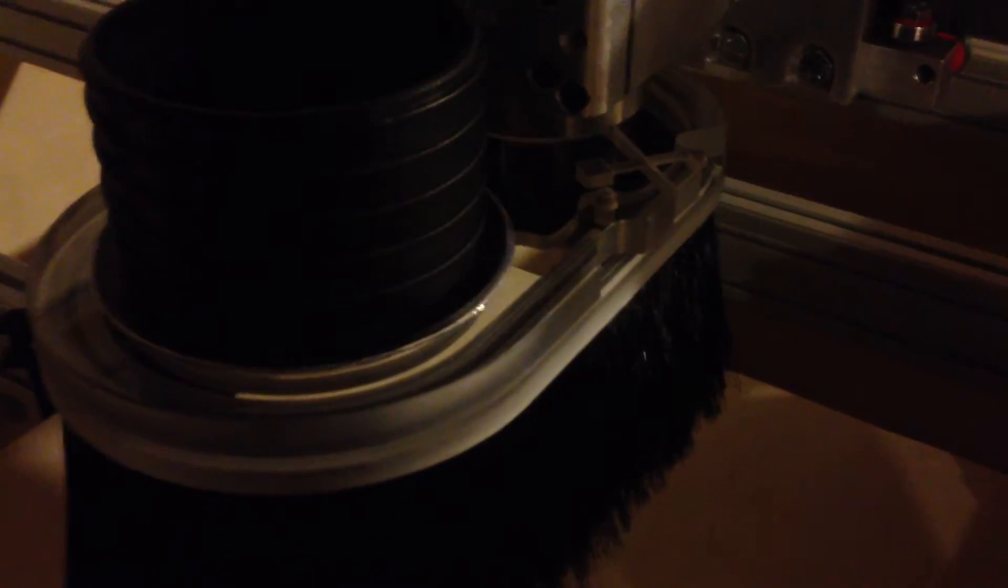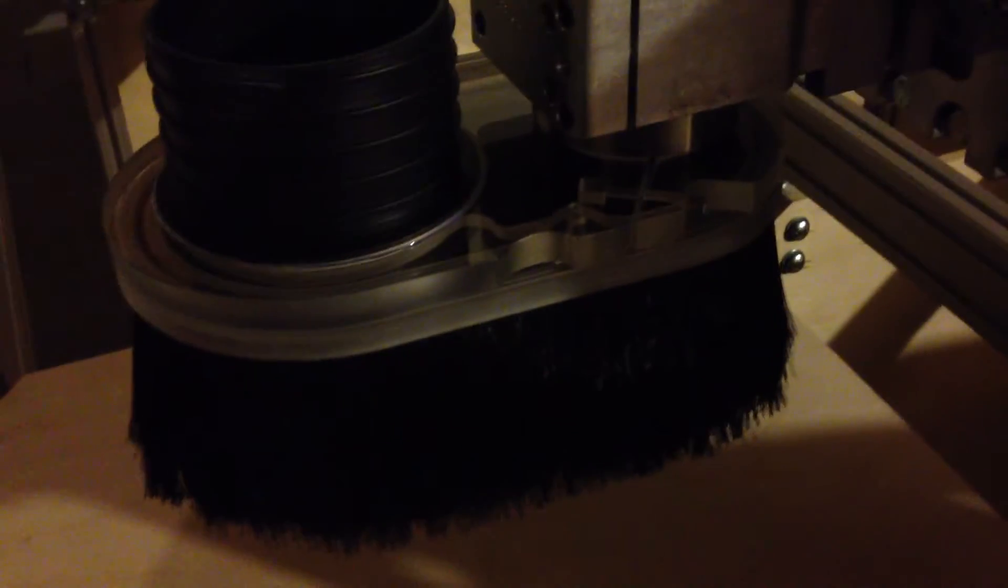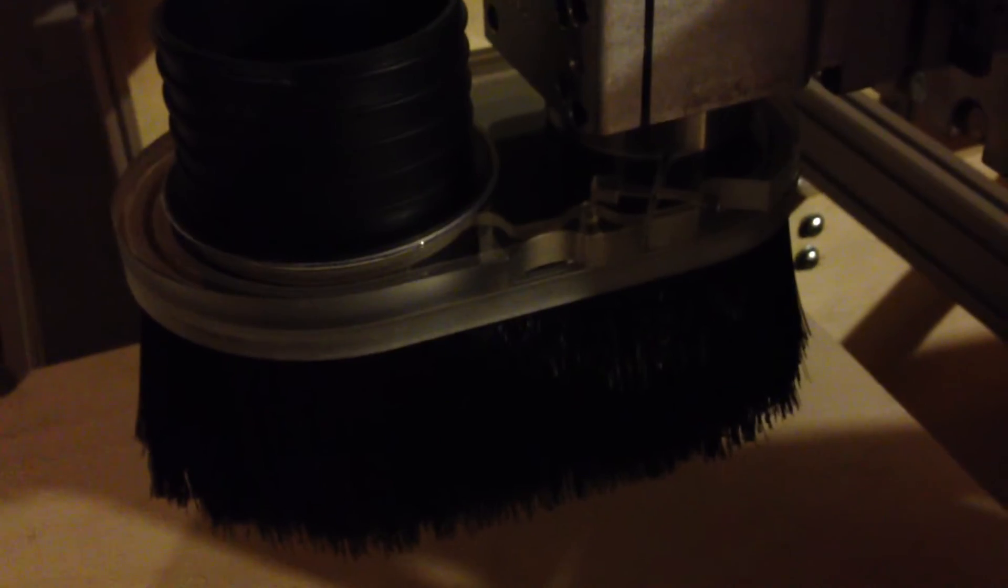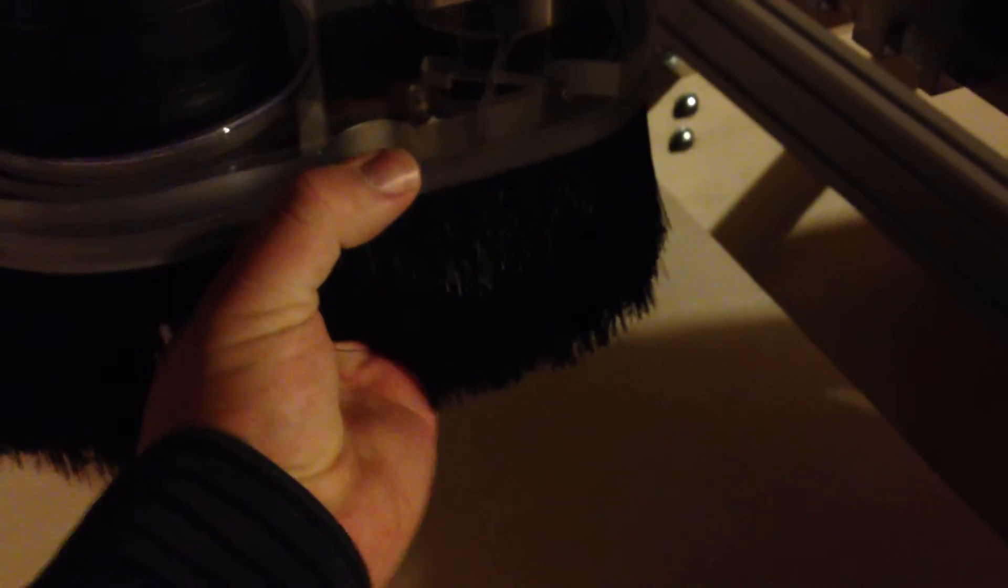Pretty much the reason why I bought this thing was because it would enable easy bit changes without having to have a tool changer. It's kind of the next best thing.